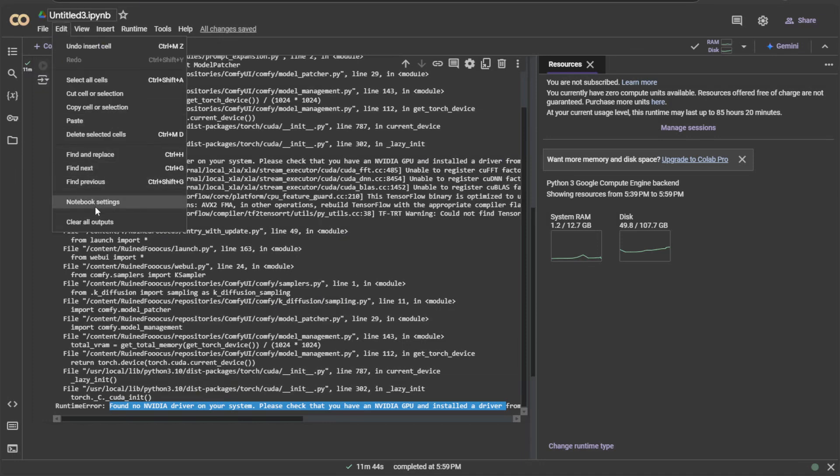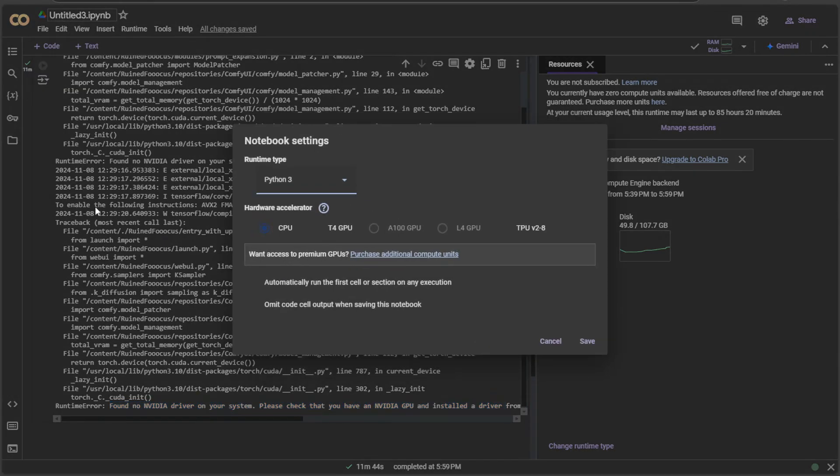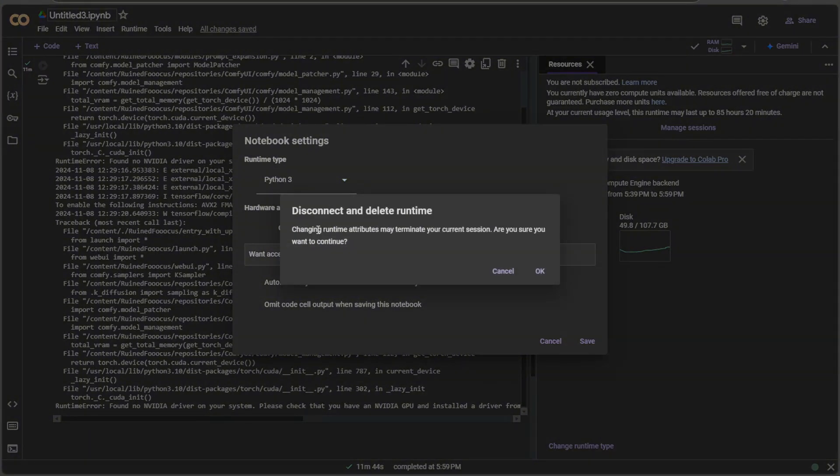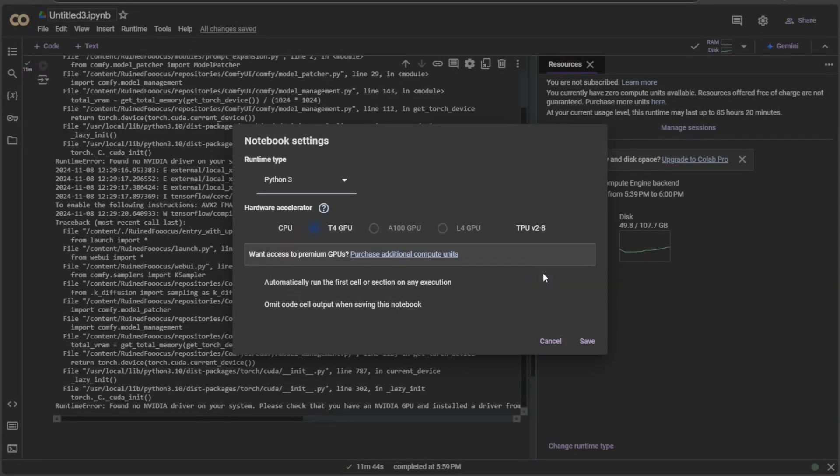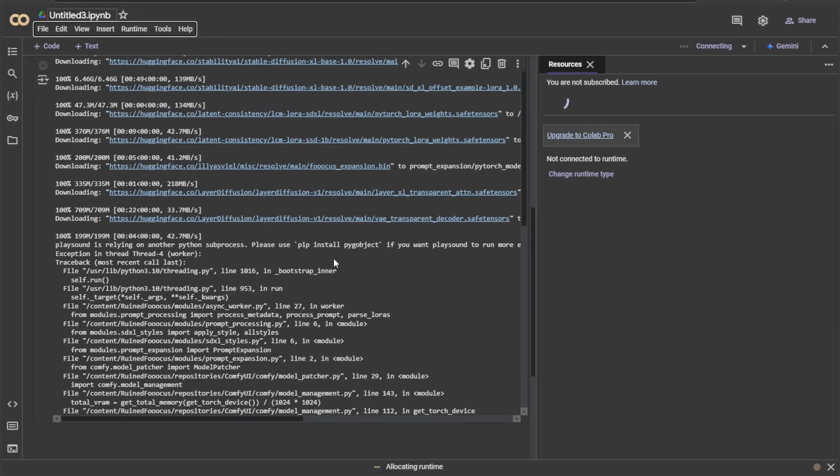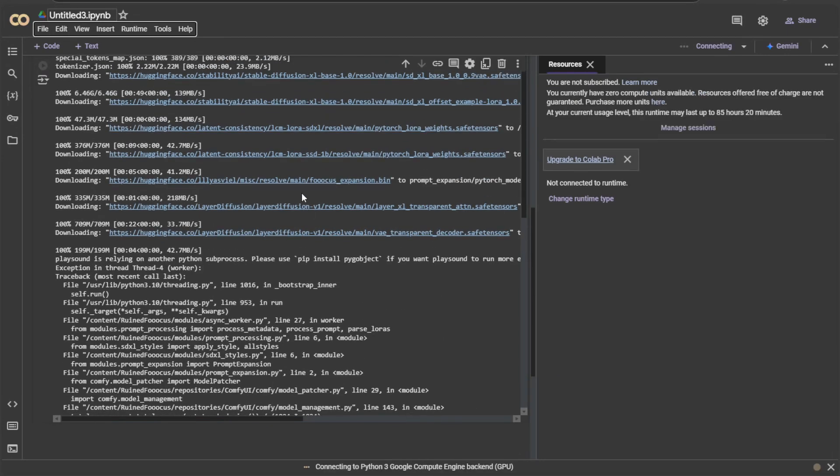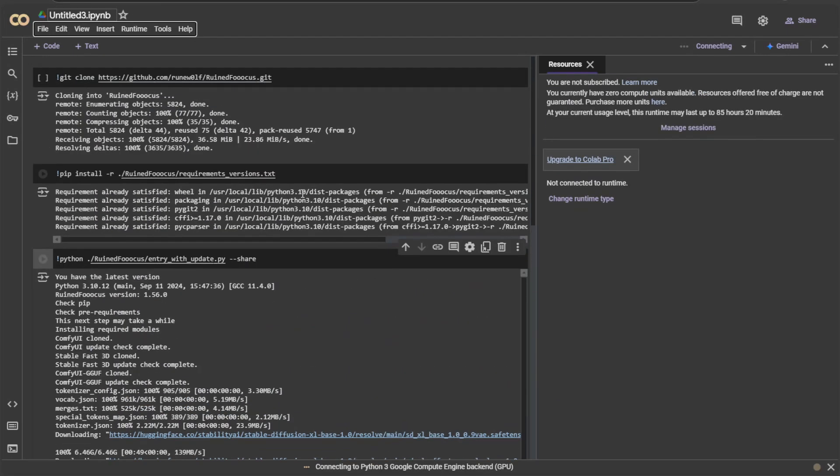Go to the notebook settings. Select a GPU. The message here says our current session will be terminated. Which means I have to do everything again. Usually, you do not have to select the GPU. It is selected by default.